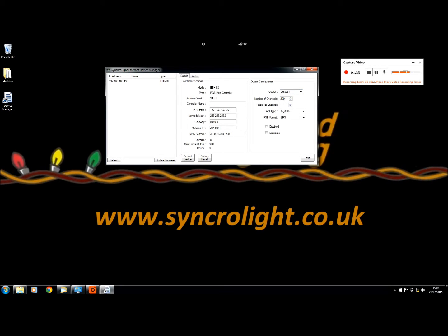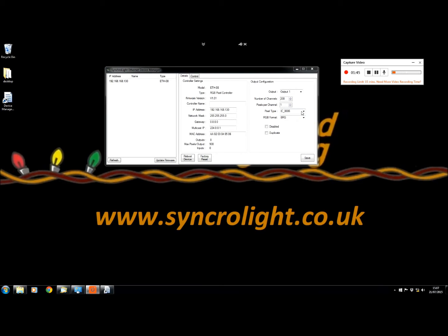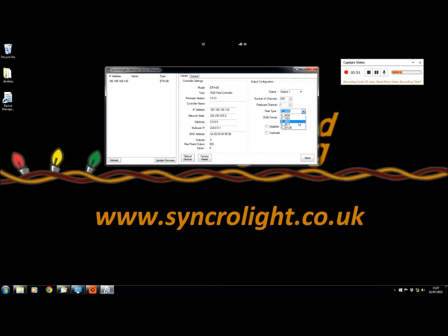You can change outputs one to eight. You can change the number of channels that are going to be going through the output. You can change the pixels per channel. You can change the type of the pixels - you can have the 8806, 1803, 2801, 2811 or 2812b.